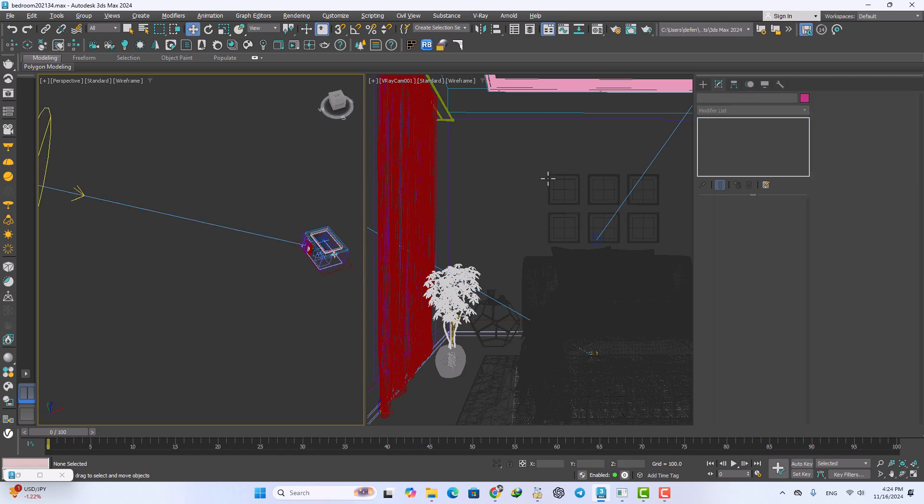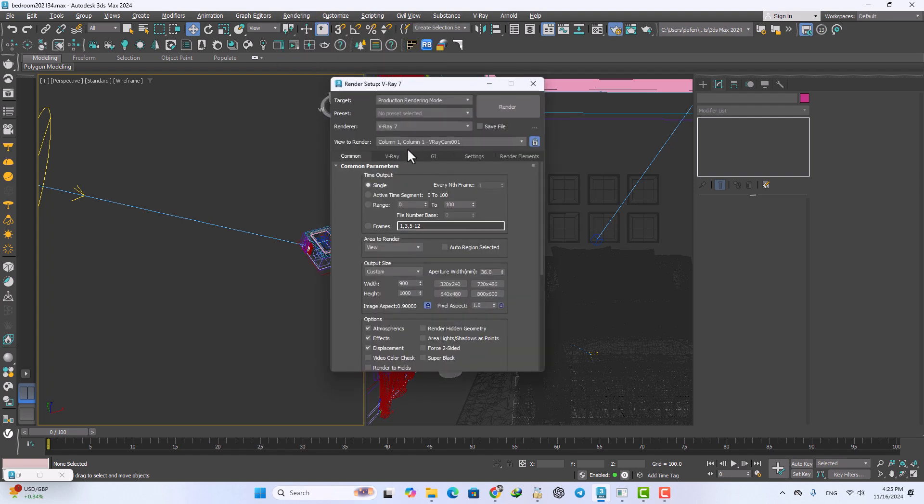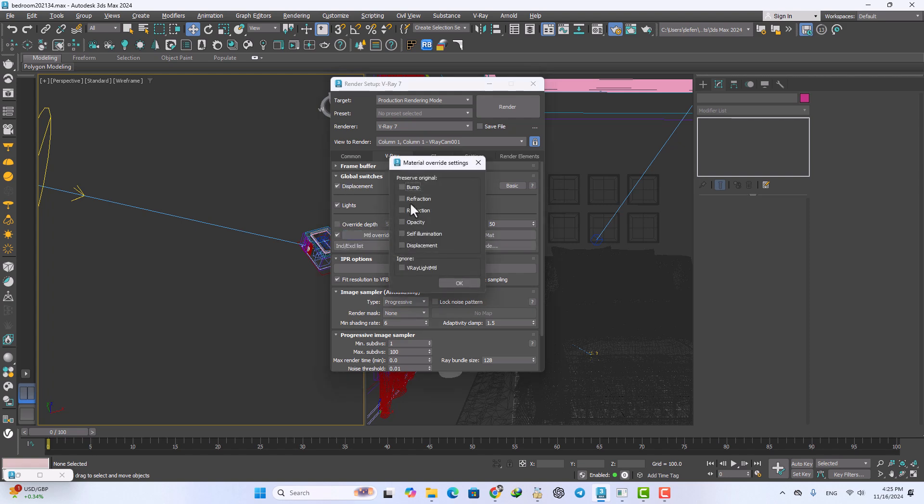Now again I want to go to the render setup and after that go to the V-Ray camera tab and global switches tab. Turn on the MPL override setting and click, then turn on the refraction.